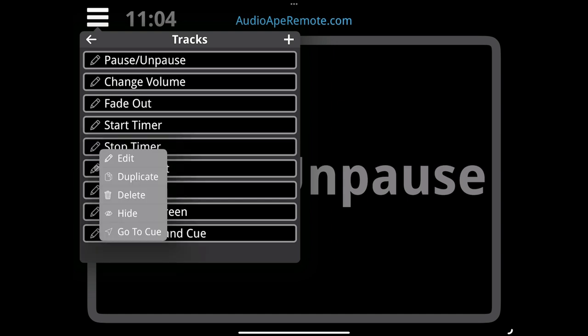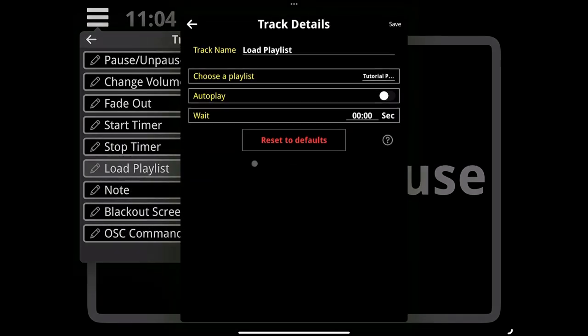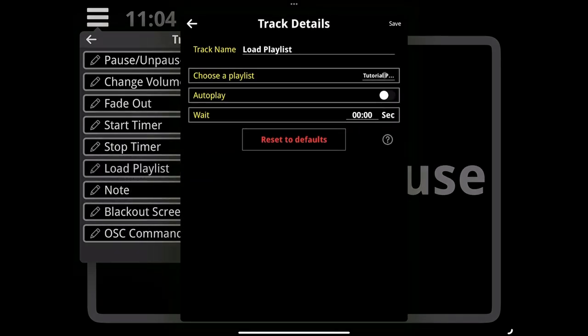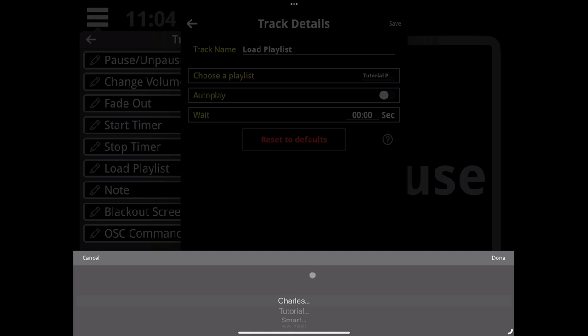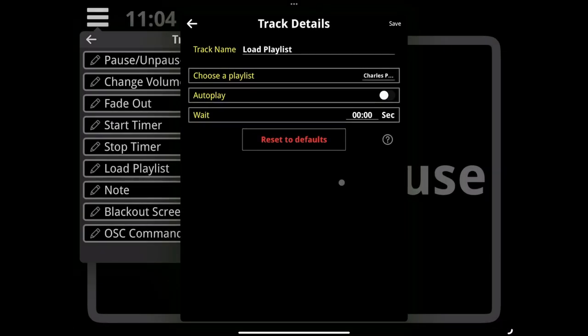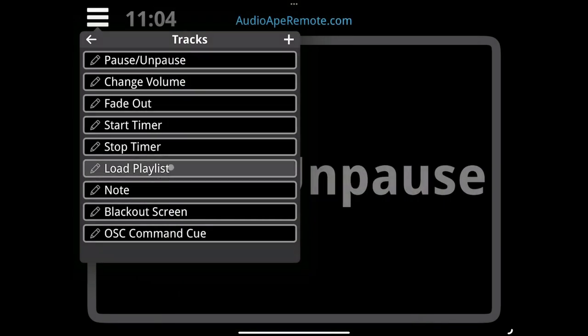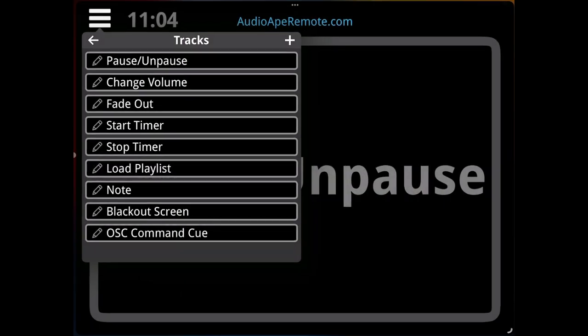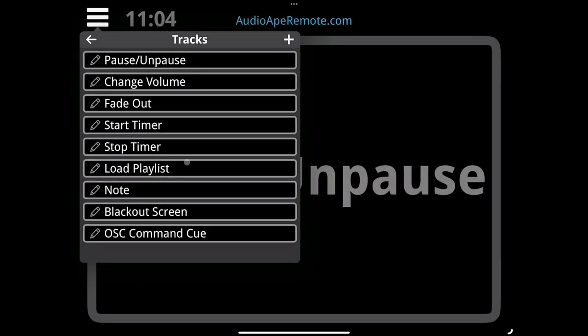Loading a playlist will actually let you load a completely different playlist. You can choose from all the different playlists in your app. In the middle of my playlist, I can just drop this cue and immediately jump to another show mid-show, which is handy.